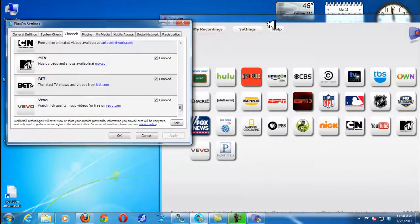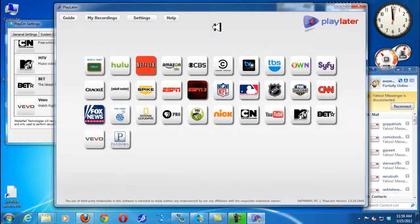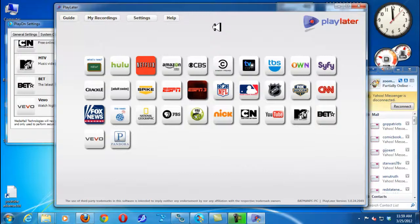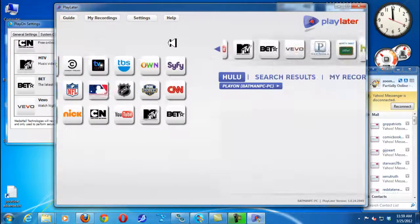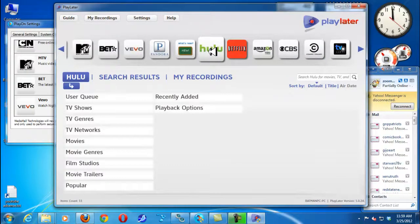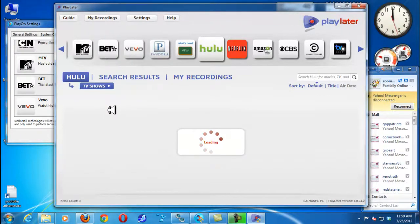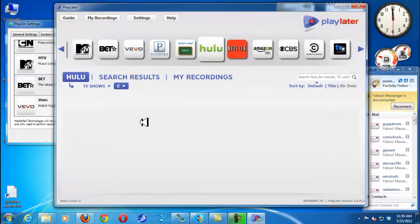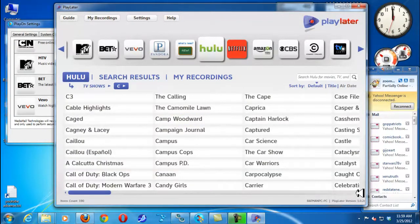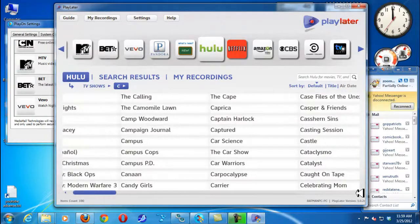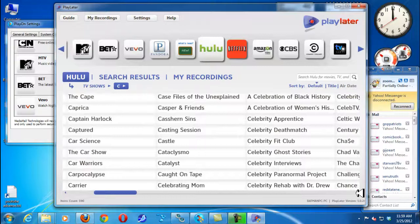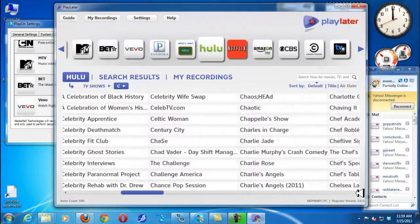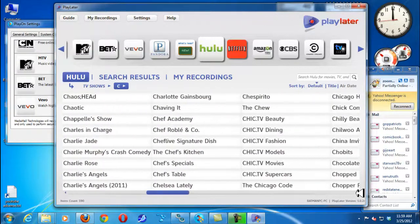Another piece of software that I have that I also use in conjunction with PlayOn is PlayLater. Now basically they're almost the exact same types of programs but the reason why you would use PlayLater is because you can capture a show. Let's capture a show and I'm going to do Hulu and find TV shows. I want to find Community, I love Community.